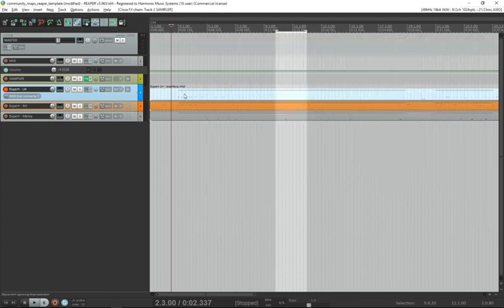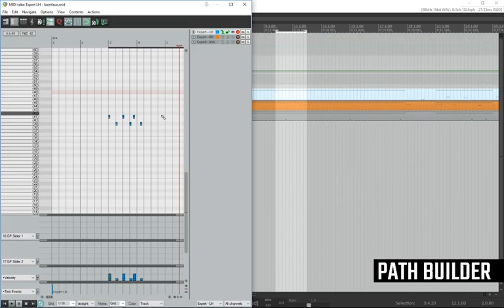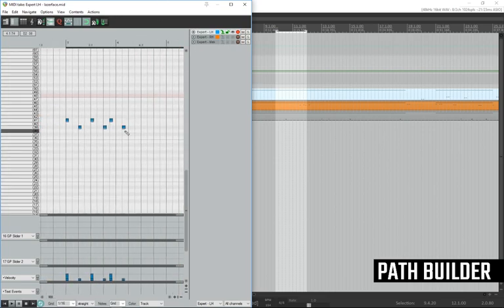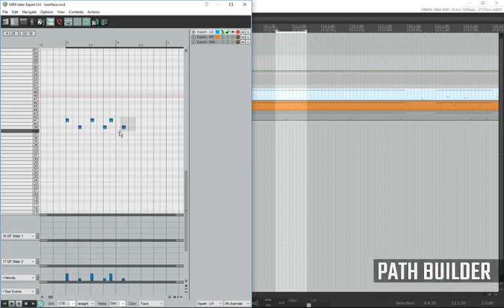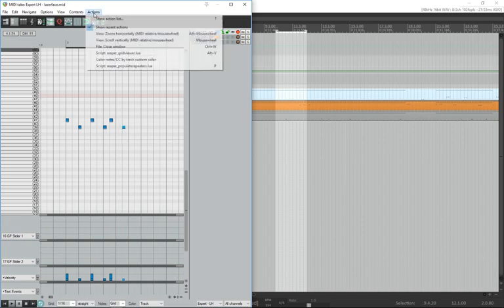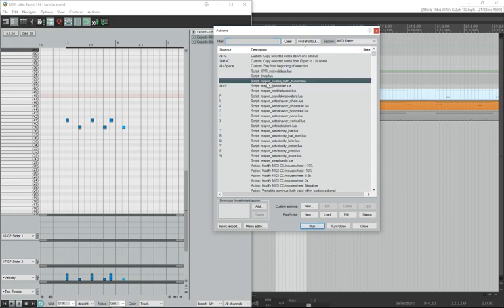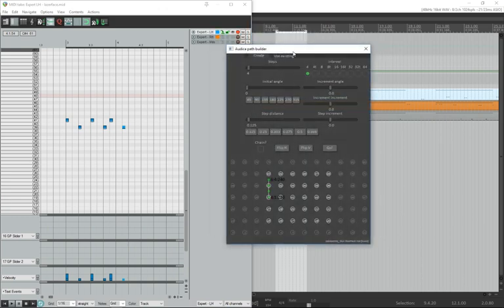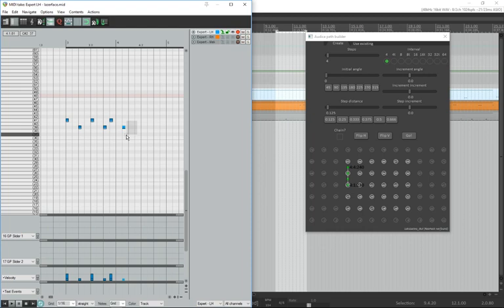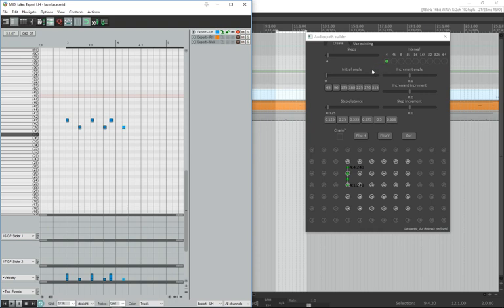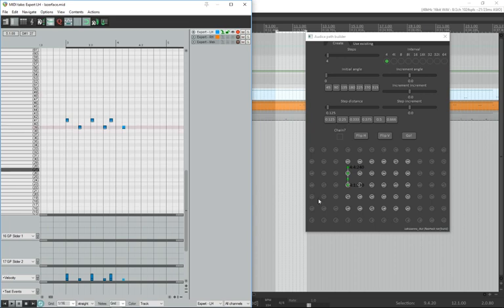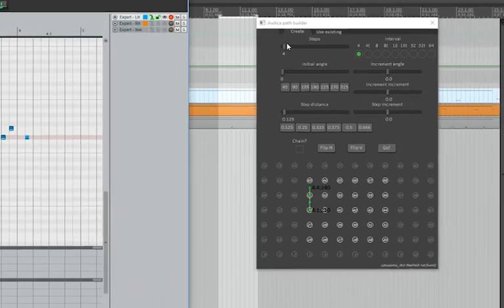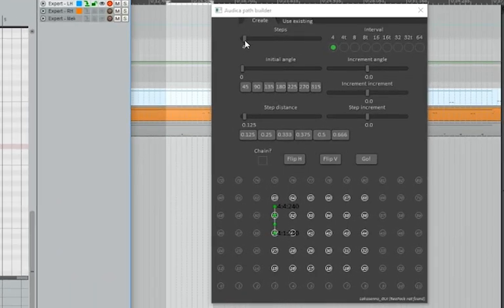Next is we're going to use the path builder to put together a quick little chain. I'm going to go to actions, show action list. We're going to double click on Reaper Autica path builder. I'm going to select just this last note. Let's take a quick look over what all this stuff means on the path builder. This note is on MIDI note number 39. You can see right here on the path builder that this first note is on 39. Those two things correspond to each other.